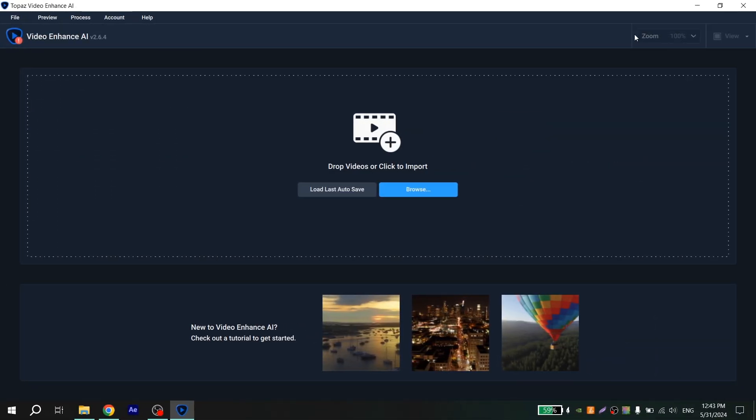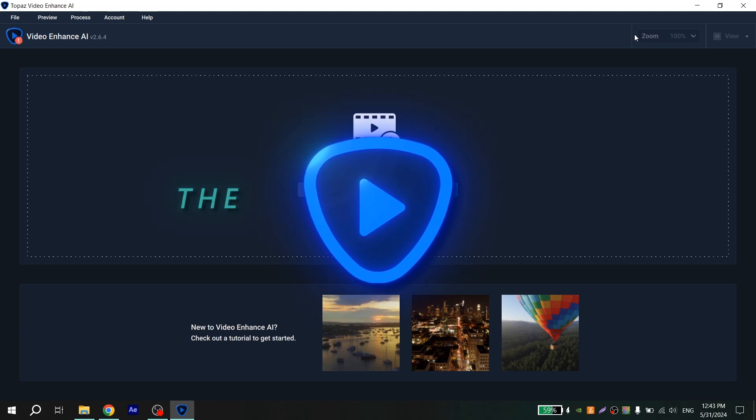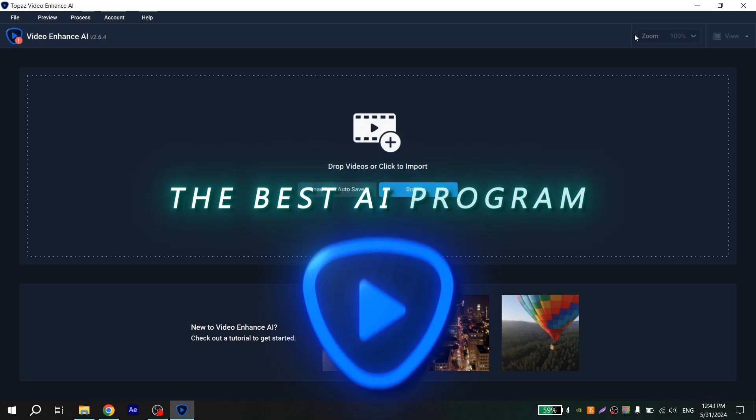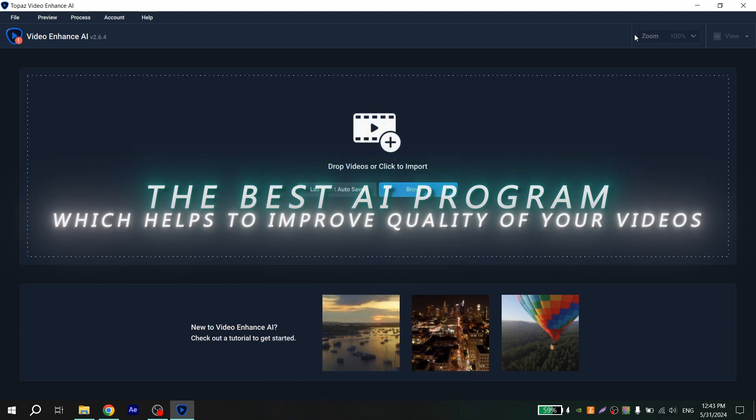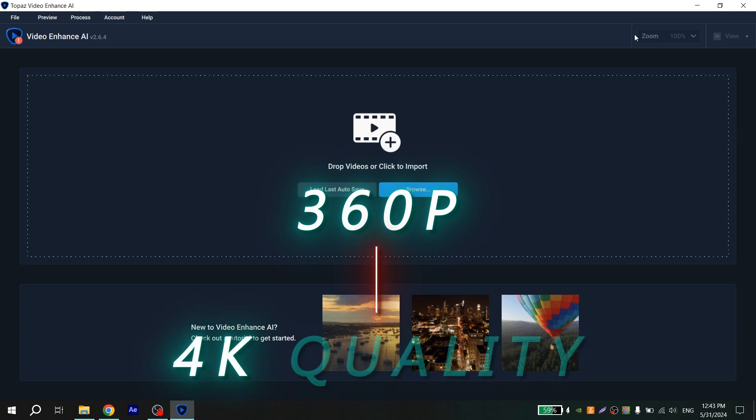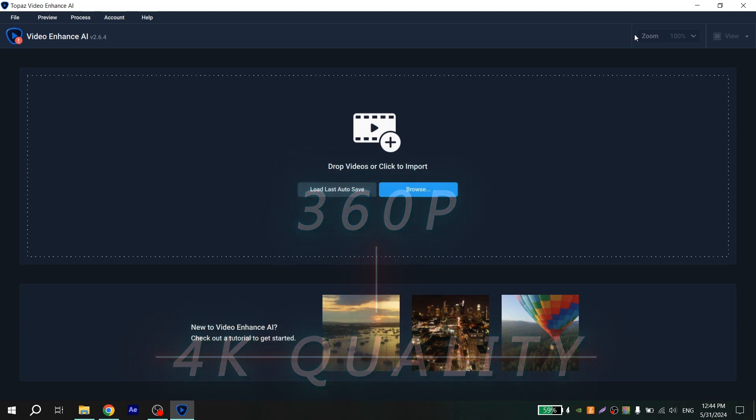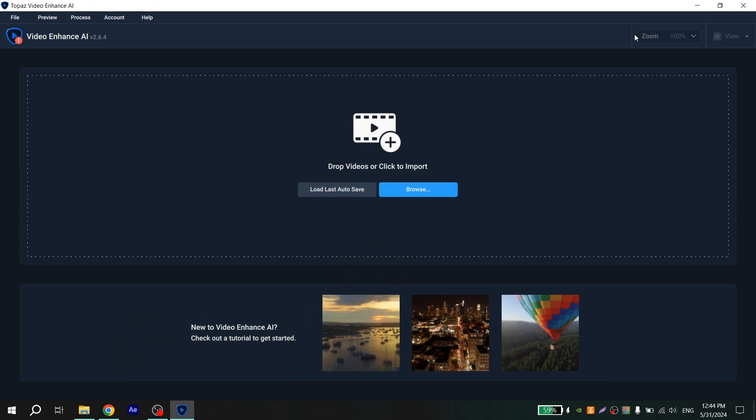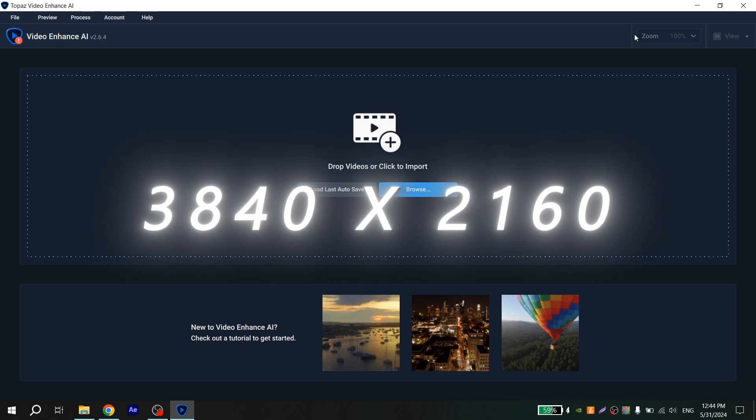If you are an editor, I think you already know what Topaz Video Enhance is, but if you don't, Topaz is the best AI program which helps to improve quality of your videos. But Topaz also has limits. If your video has 360p quality, Topaz will not be able to make it perfectly 4K quality. So your source must be at least HD, but ideally it should already be in 4K quality with resolution of 3840 by 2160.